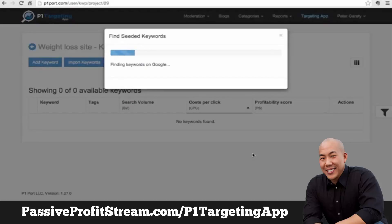It takes maybe a few moments — it depends on how many seed ideas you enter. We entered about five, so it will take maybe half a minute or so. As you can see, it's now working with YouTube to find all those keywords from YouTube.